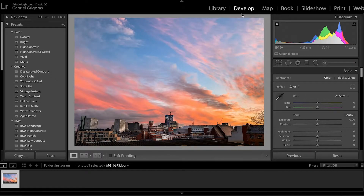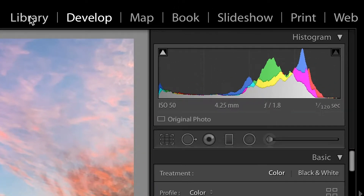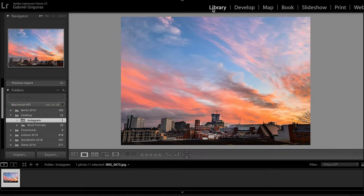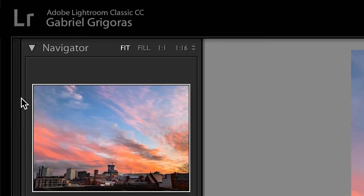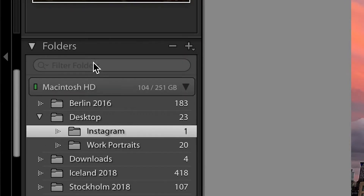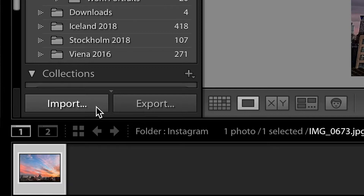Once you open Lightroom, the very first things you are going to see are the panels at the top. The first two are the ones you'll be most interested in. You'll have library, develop, map, book, slideshow, print, and web. The very first thing you want to do is import the pictures you want to edit. So you click on library if it's not already selected, and a new panel will come up on the left side which includes navigator, catalog, folders, collections, etc. At the bottom you'll have import and export — click import.